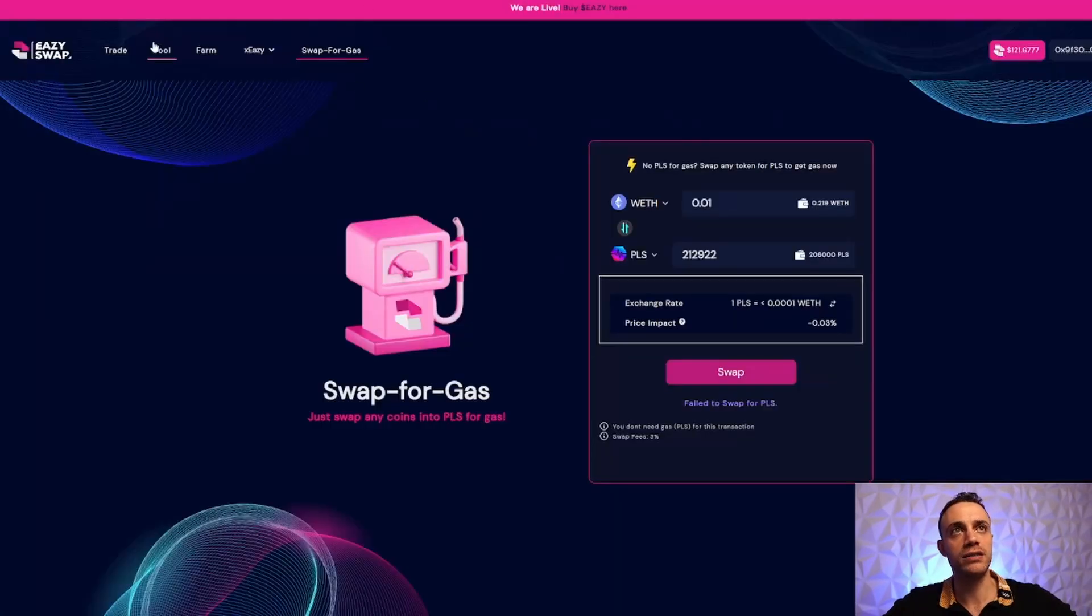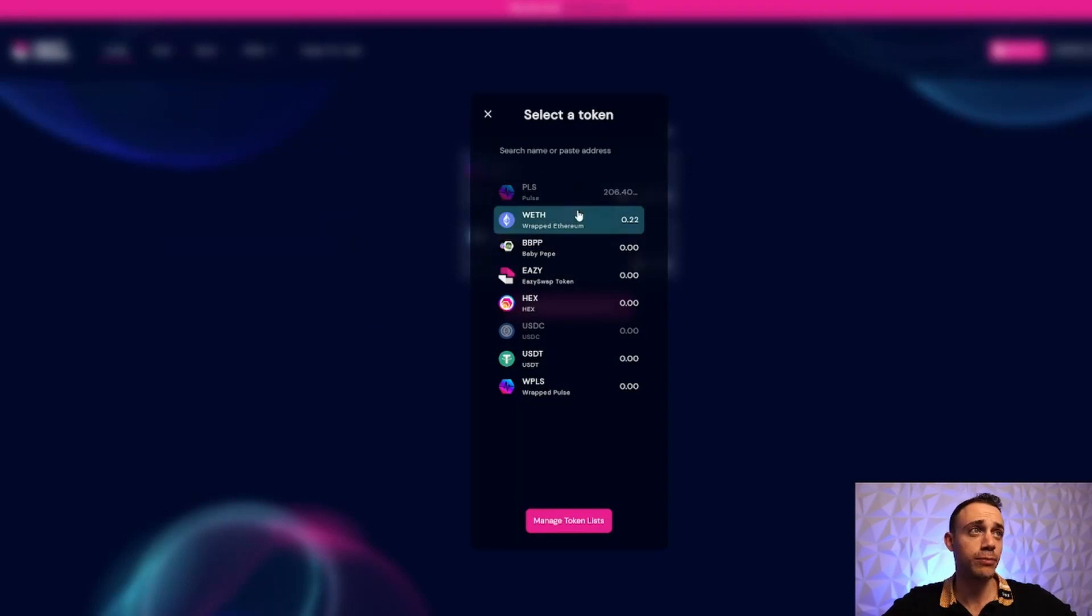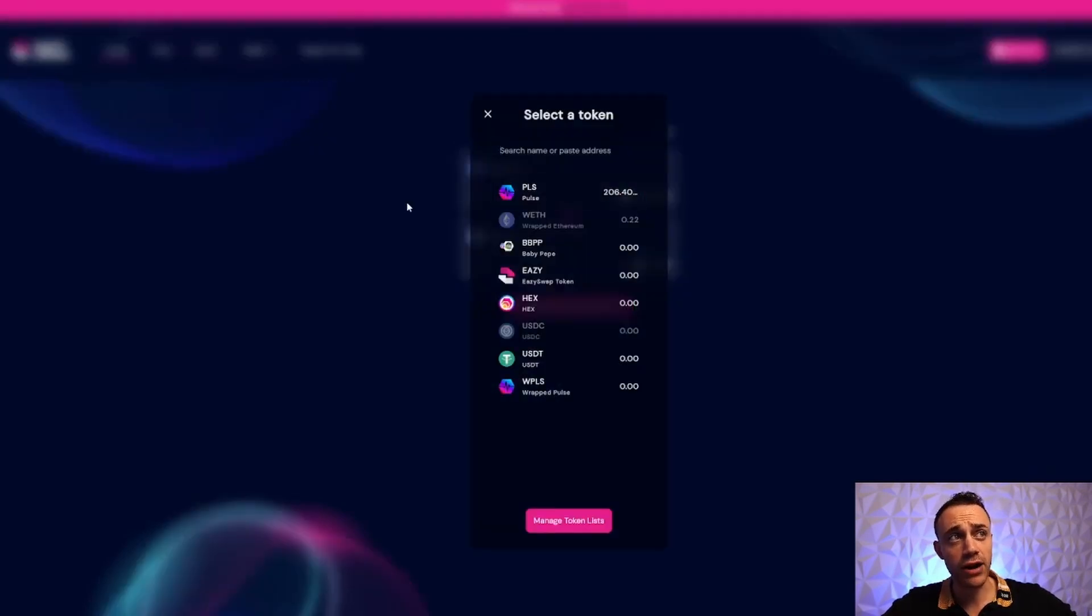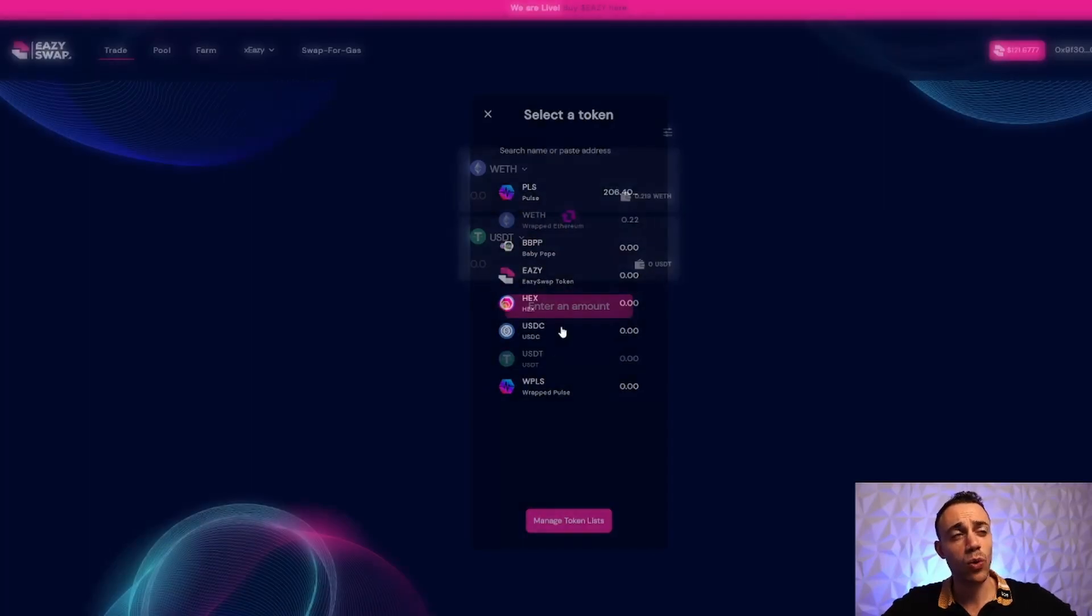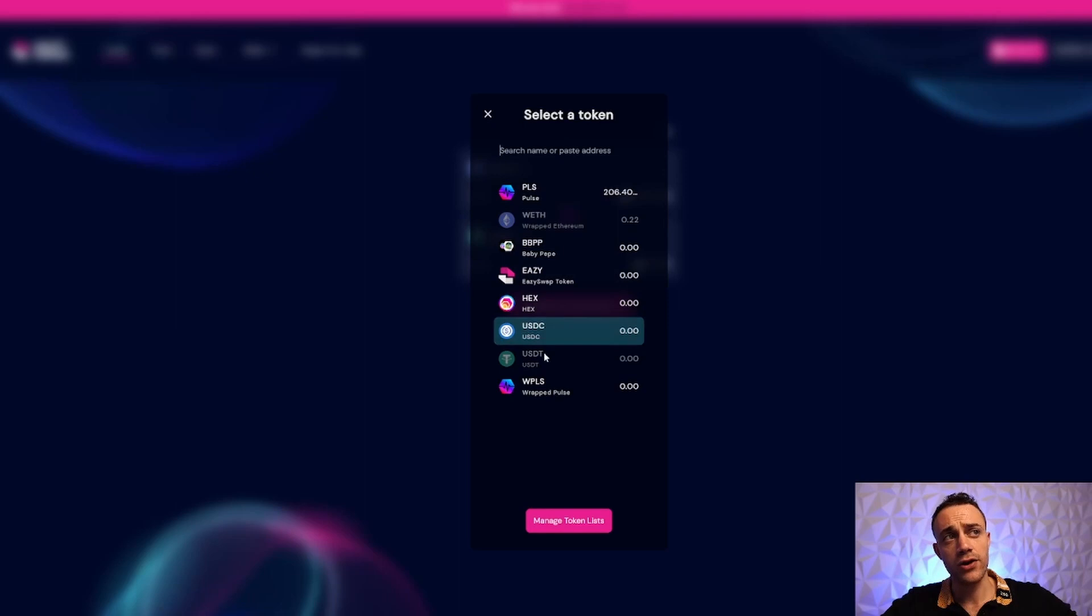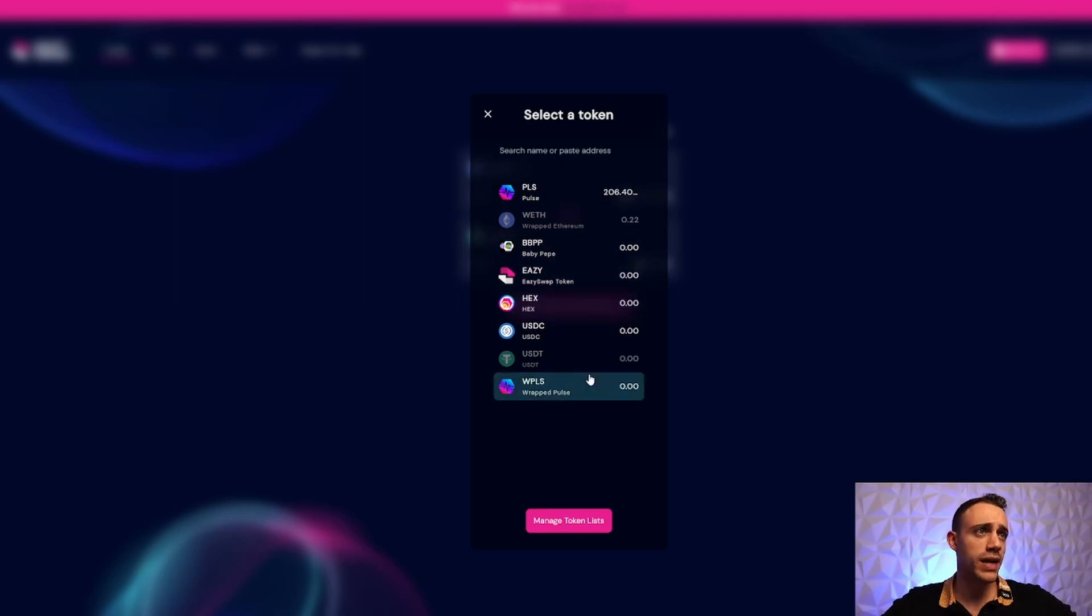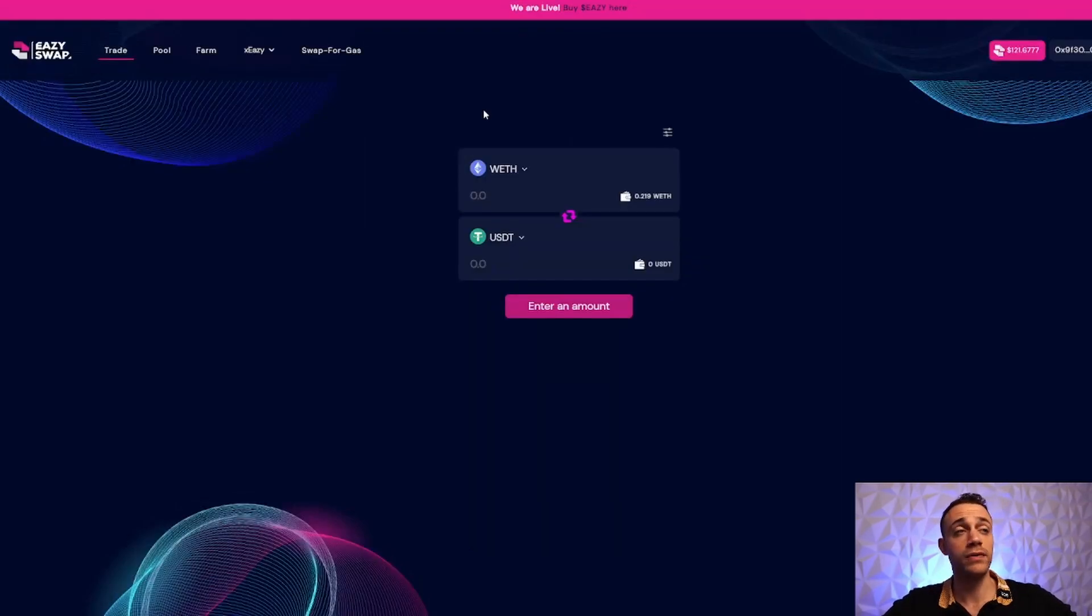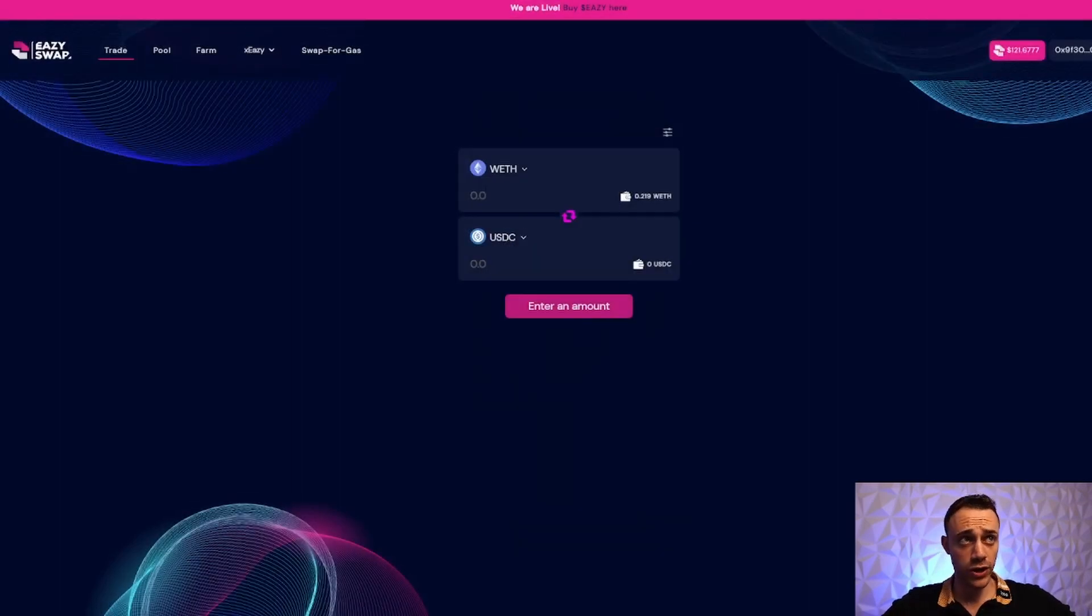EasySwap is very easy to use. If I wanted to go from Ethereum to stablecoins, I can do that by selecting wrapped Ethereum and swapping to USDC or USDT - both are available. You can also buy HEX, EasySwap token, wrapped PLS, and they have a meme coin too. This is a decentralized exchange - it's self-explanatory. Select the token you want to swap to and from.